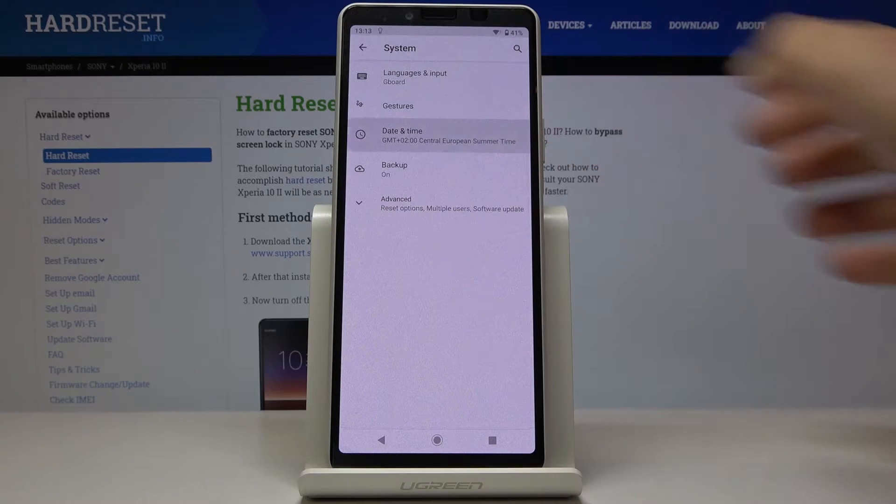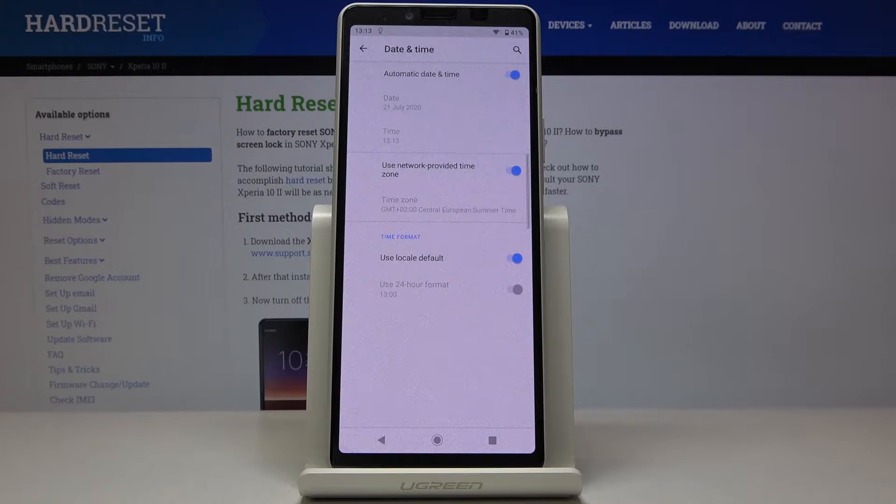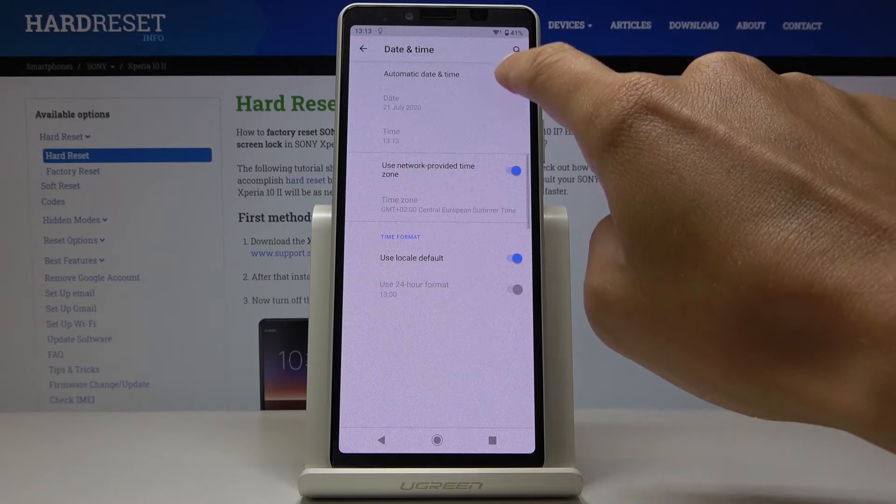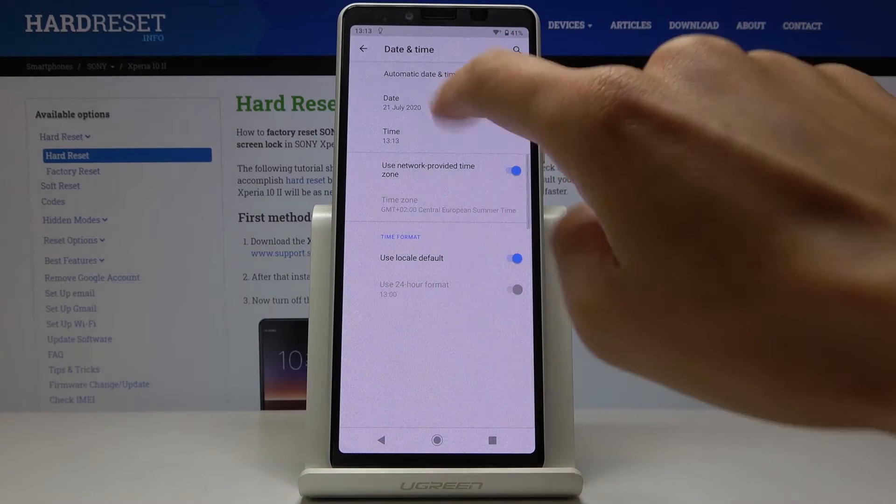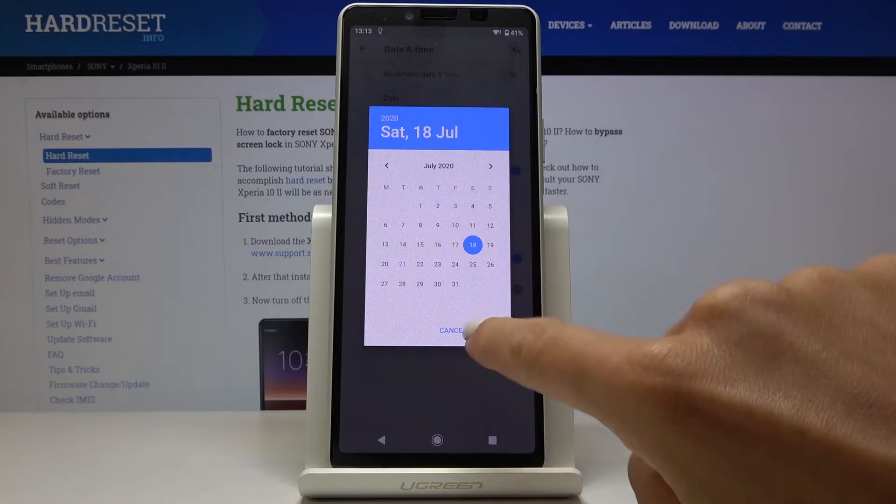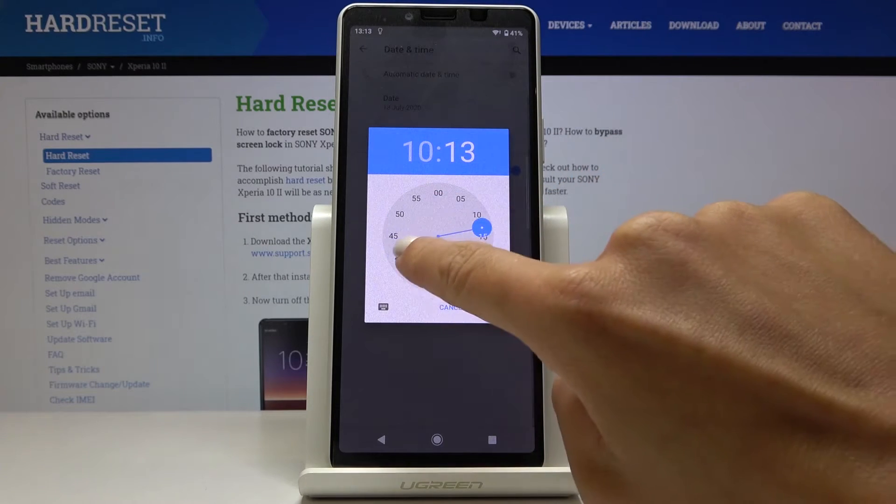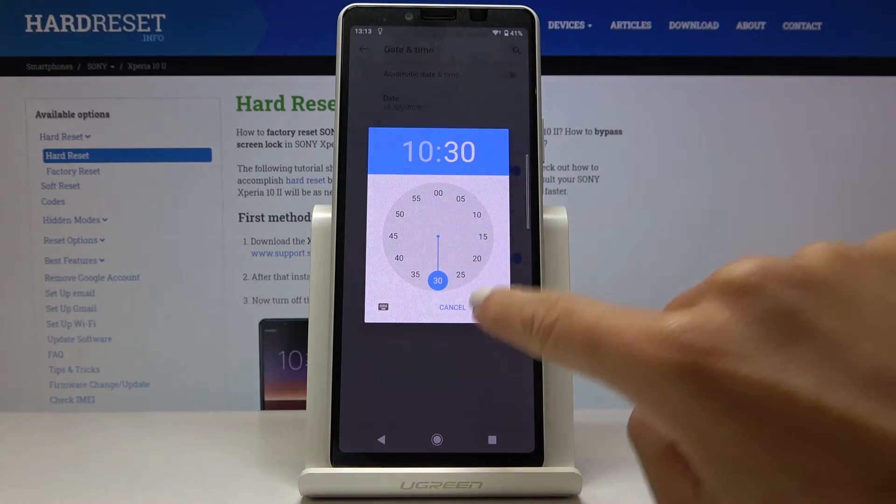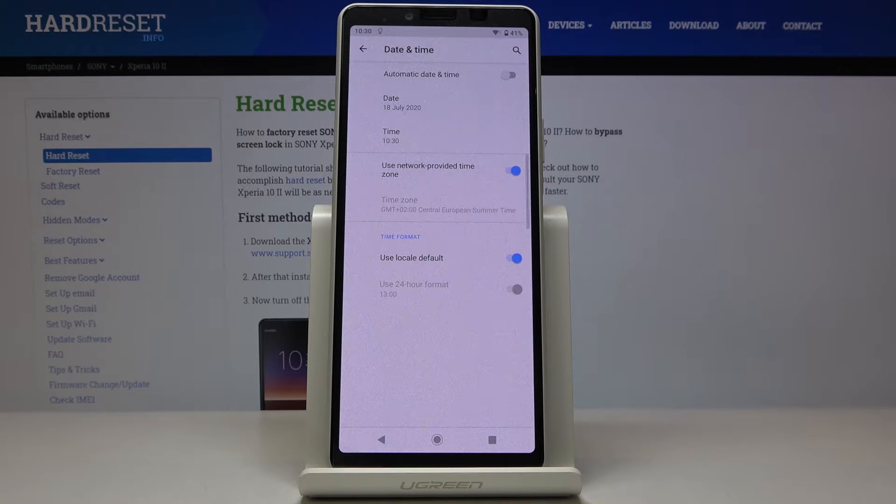Now go to date and time. Here you can have either automatic date and time, or you can turn it off and set a date and time manually by yourself. So from now on it's up to you what date and time it currently is.